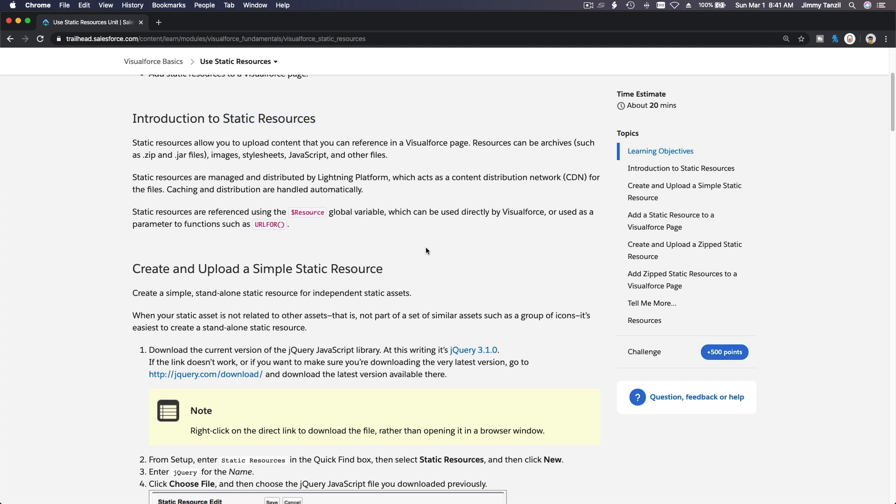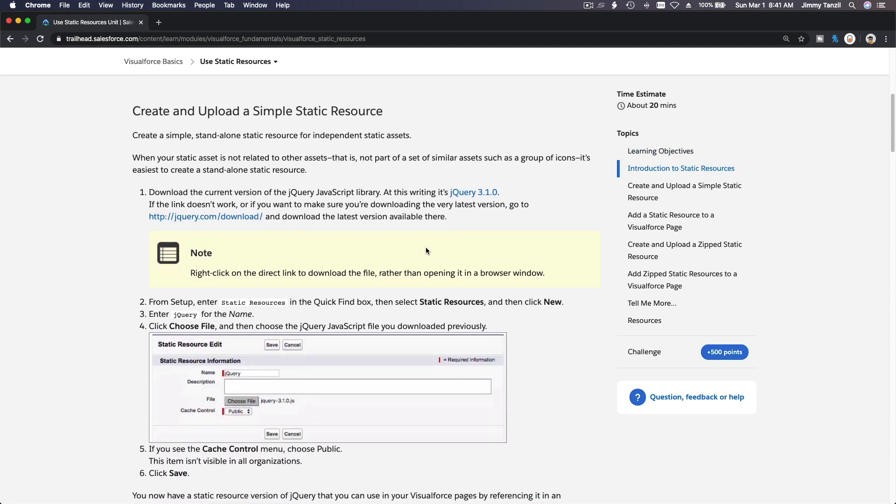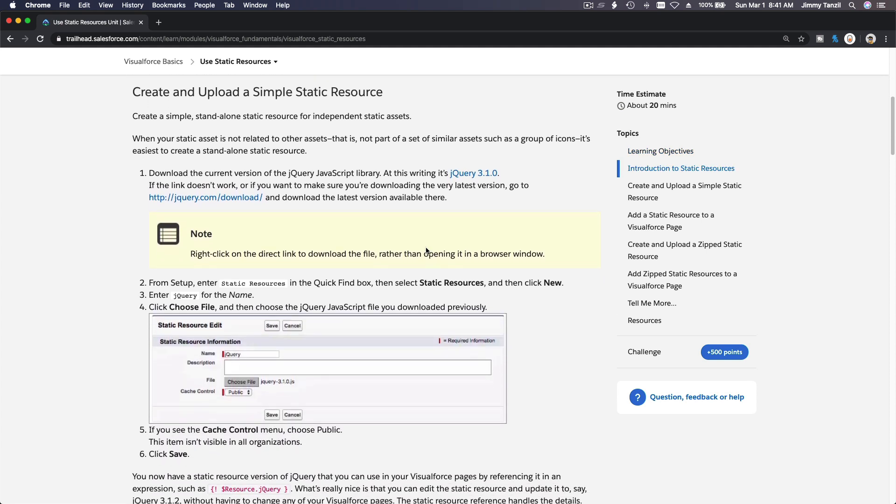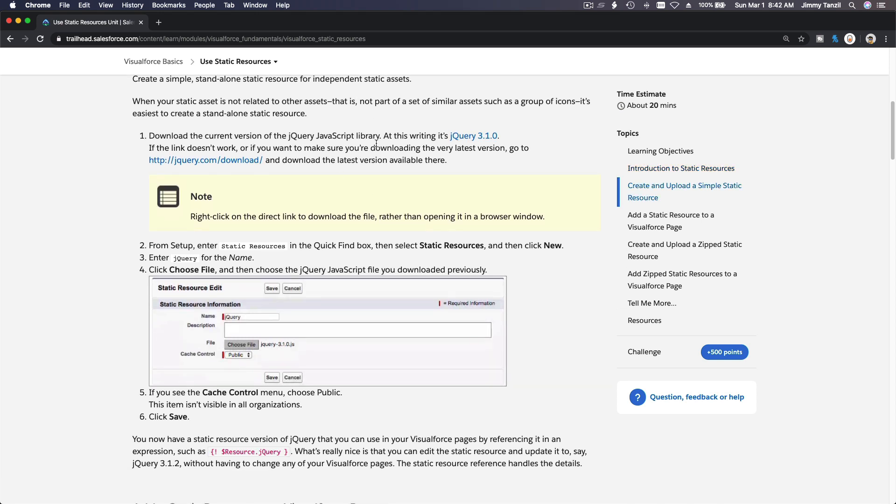Okay, let's do some examples. Create and upload a simple static resource. First example, we are going to grab a jQuery file. So I'm going to pop this up first, but before that, let me log into my playground.